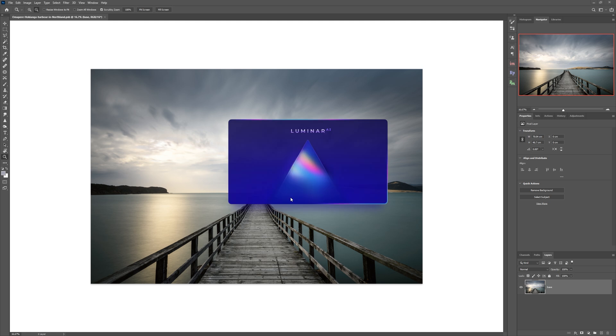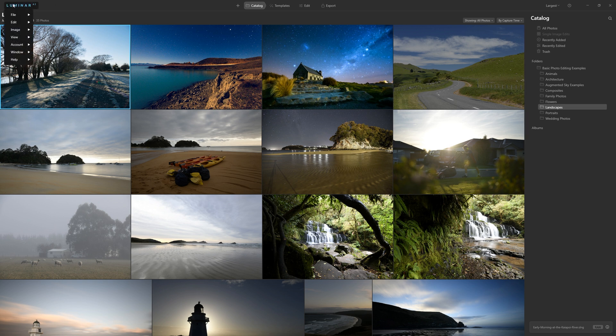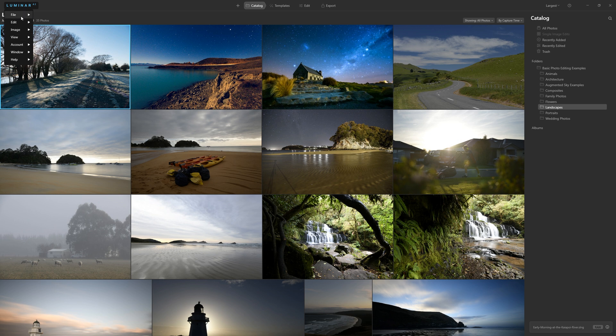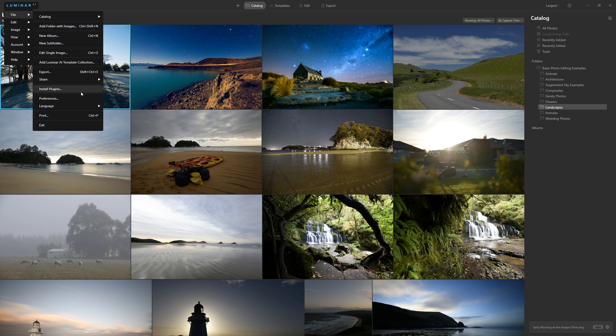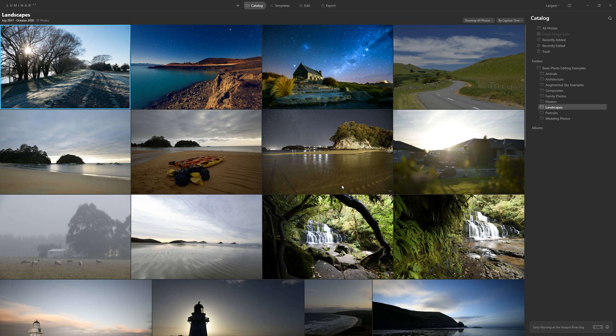So it's now reloading Luminar AI and running it in an administrator role. So now when I come to Luminar AI logo here, come down as the file menu, come to install plugins, click that. Now I can just click install, install, click done. And now Luminar AI is available as a plugin for Photoshop and Lightroom. It really is as easy as that.